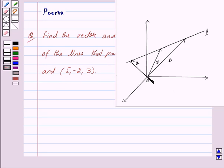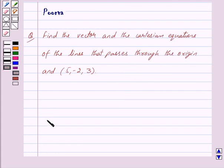Now let vector A and vector B be the position vectors of the given points, and let vector R be the position vector of an arbitrary point P on the line. Then the vector equation of the line is given by: